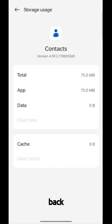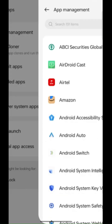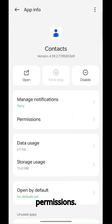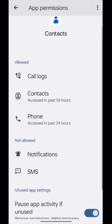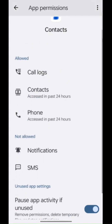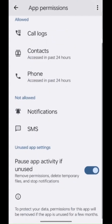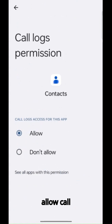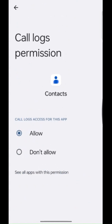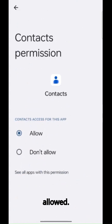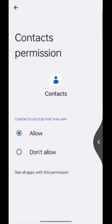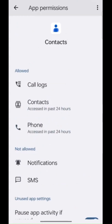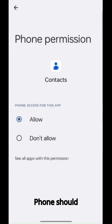Now go back and give permissions. Allow call logs permissions should be allowed, contacts should be allowed, and phone should be allowed.